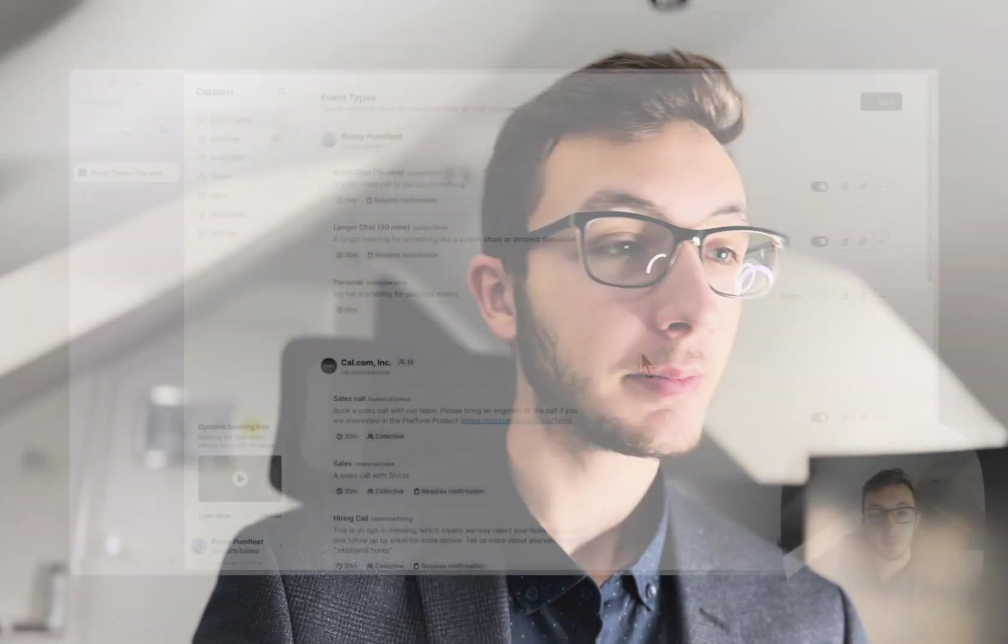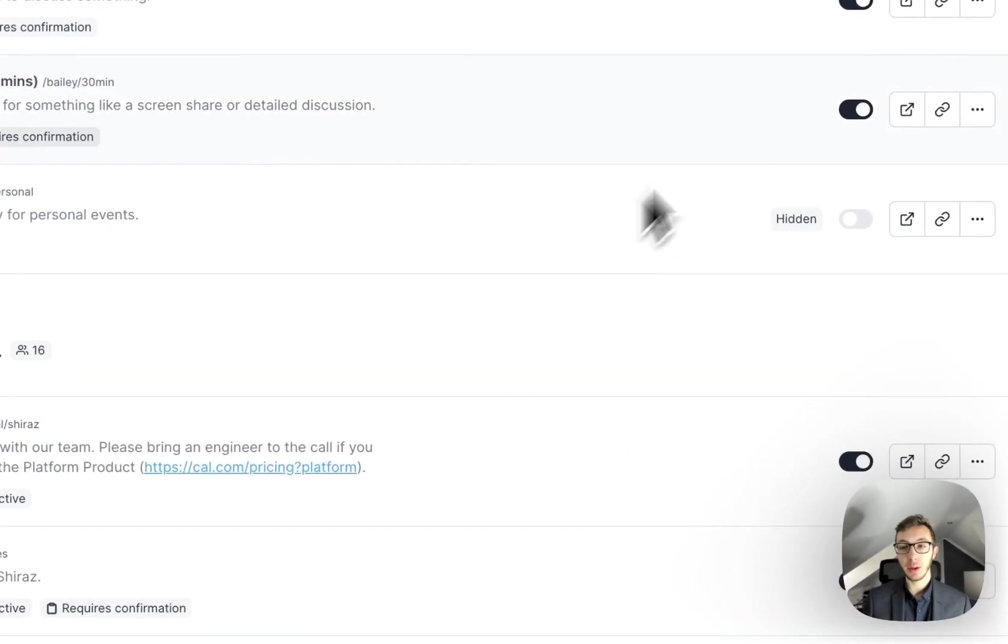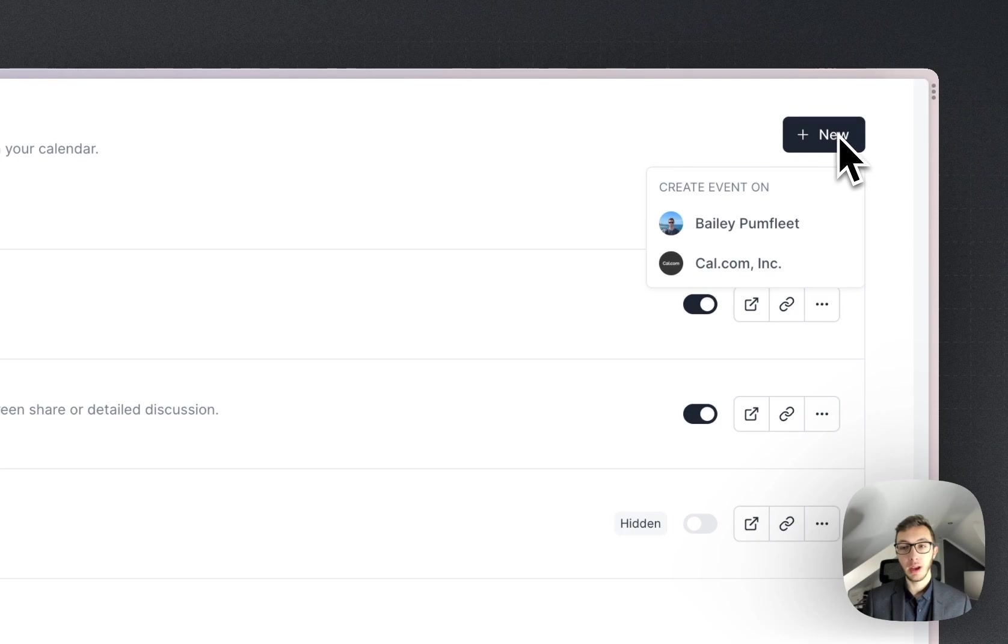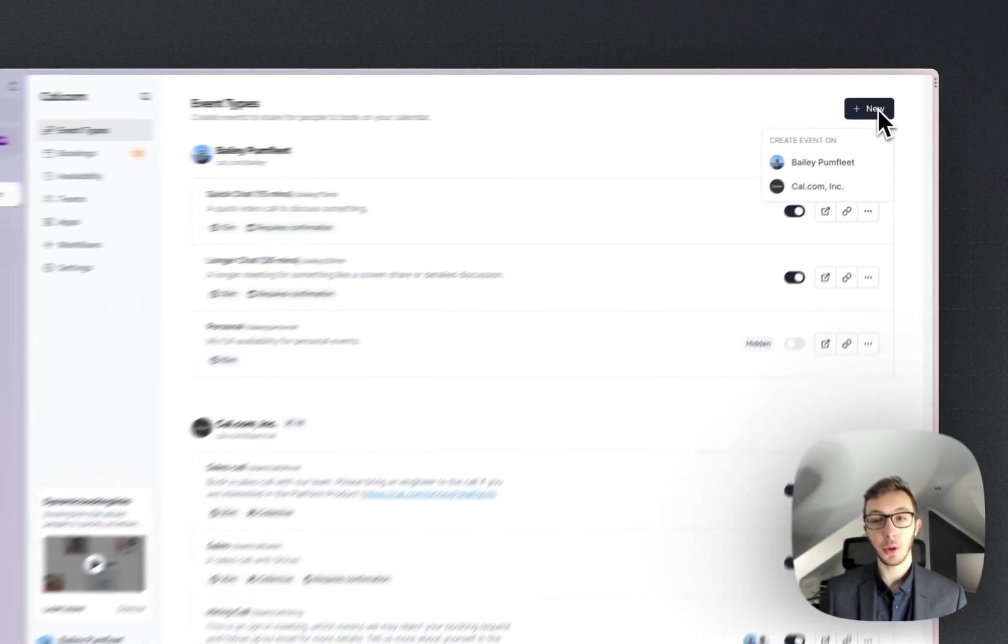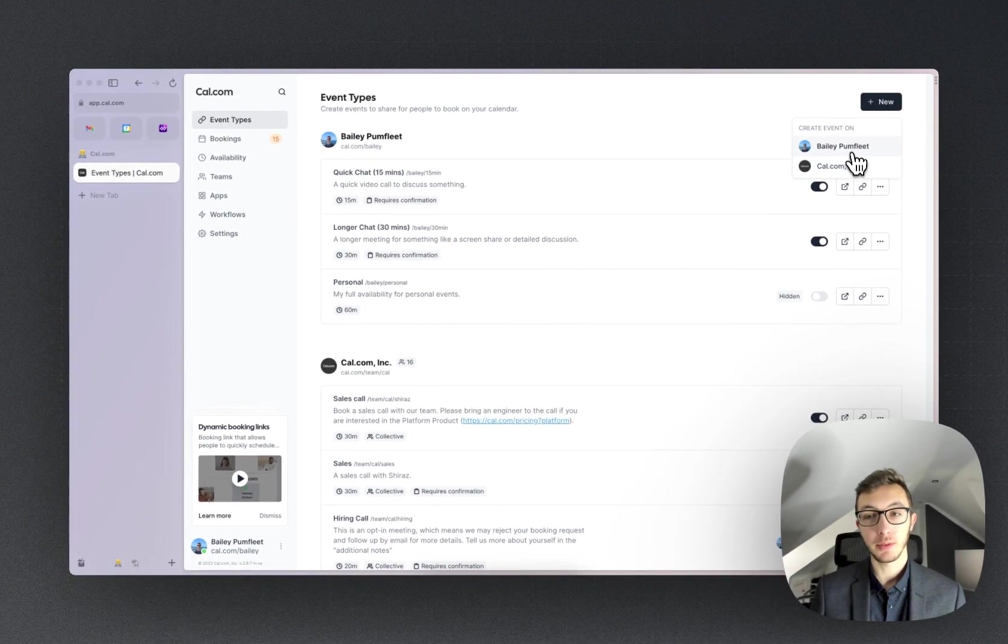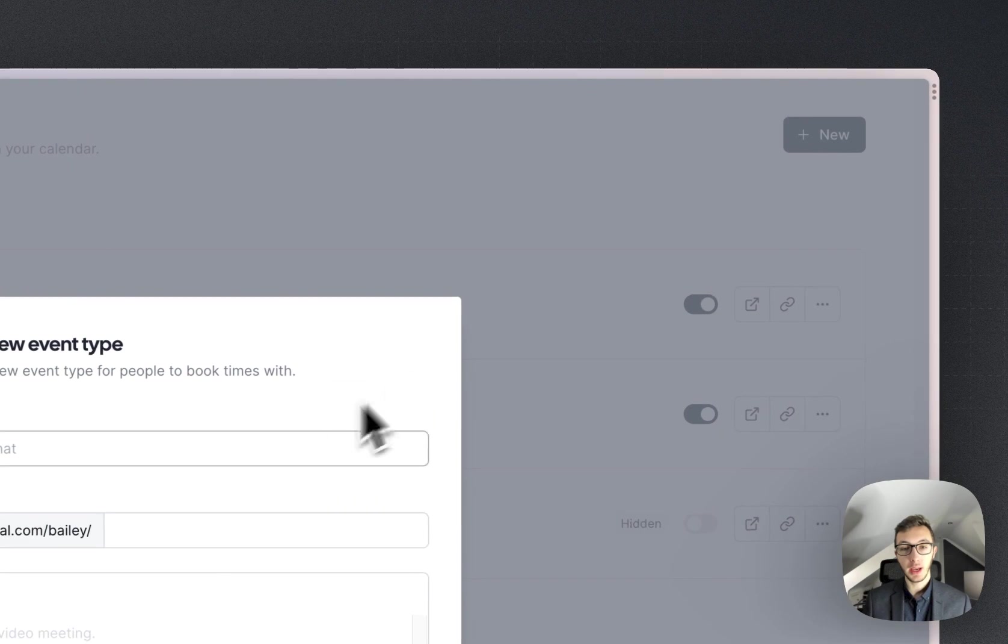We're going to go through how to set up your first event type in cal.com and get you started. To create a new event type, we can go ahead and hit the new button, and then you choose whether you want it on your own account or your team. We're going to choose my own account now.